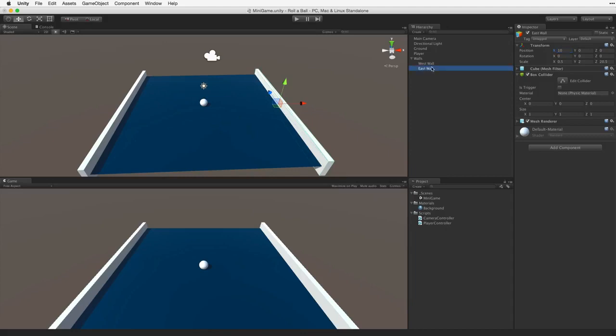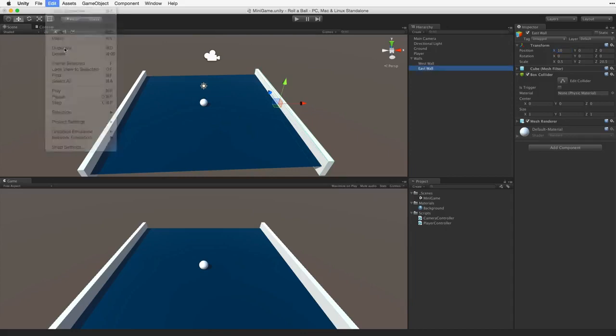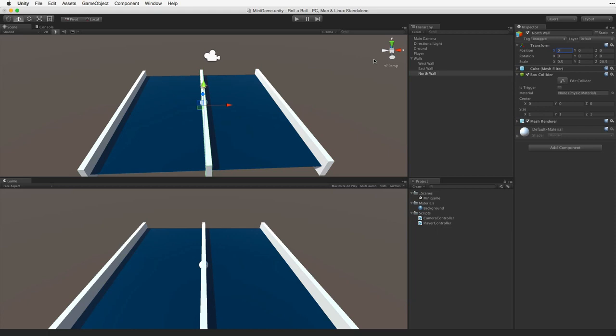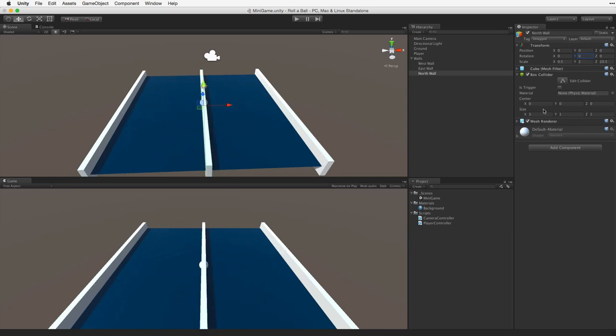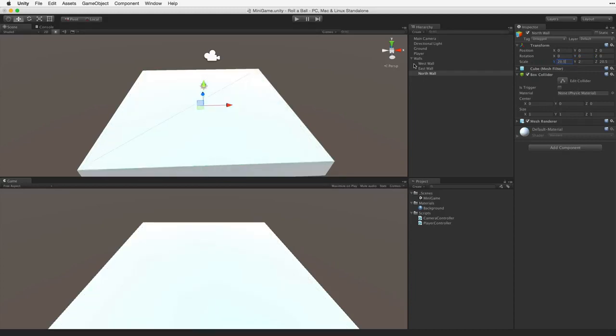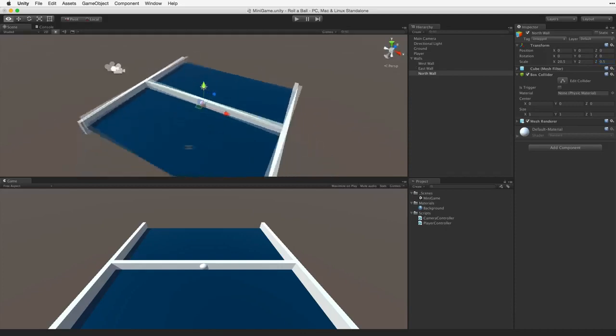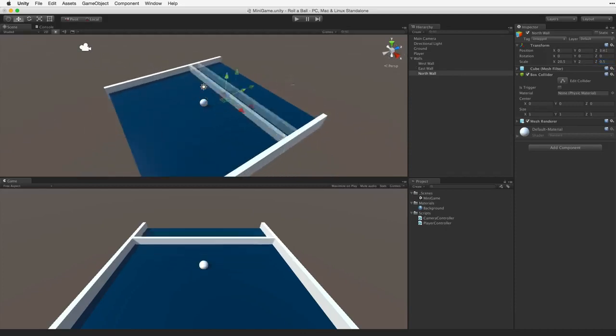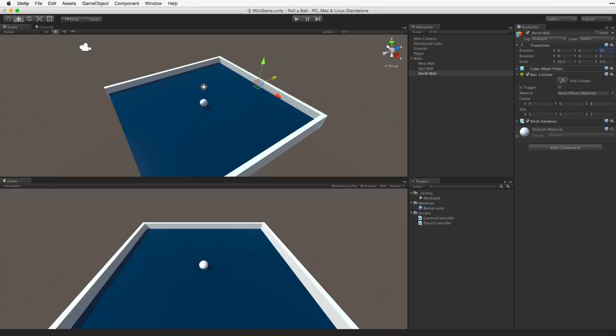Now let's duplicate the East wall and call it North wall. Reset the X position so the North wall is in the center of the play area. We now have two choices. We can rotate the wall by 90 degrees, or as this is a cuboid we can rescale the wall to 20.5 in the X and 0.5 in the Z. Now it's scaled correctly for its orientation as the North wall. We can drag the wall into place, or we can simply use the value of 10 in the Transform's position Z field to place it.